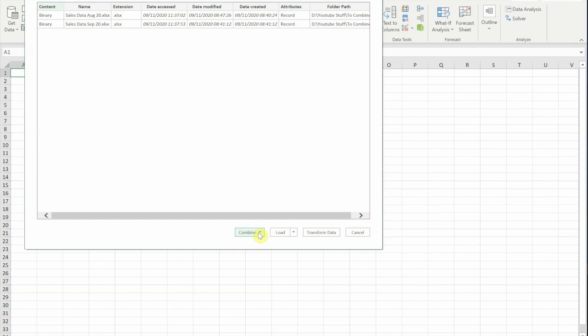And under that, you'll see we've got three options. We can combine and transform the data so we can manipulate it even further - maybe remove columns, format columns, add our own calculated columns if we wanted to. I can just simply combine and load it, or I can combine and load to where I can specify where that new table is going to go. I'm going to choose the top option.